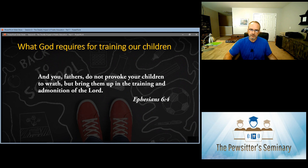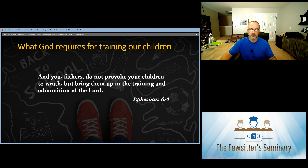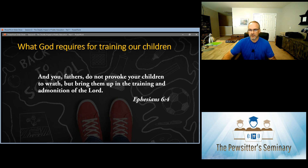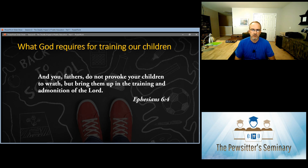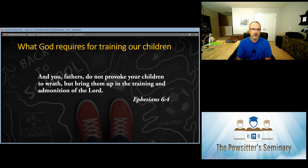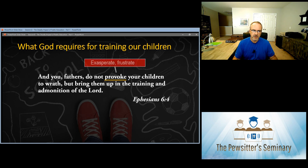We can also look at Ephesians chapter 6, where the apostle Paul gives very similar teaching. Ephesians 6:4 says, 'And you, fathers, do not provoke your children to wrath, but bring them up in the training and admonition of the Lord.' This is similar — though in different words — to the instruction Moses gave in Deuteronomy 6.